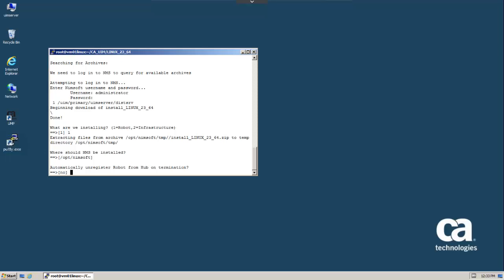Next we're asked whether the robot should automatically be unregistered when it goes away. This is useful for cloud environments where you have images come and go as applications dynamically support the load. In this case, you would typically not want the robot to stay in the CA UIM hierarchy and turn red when the related host image is no longer present.